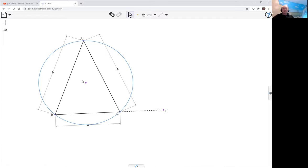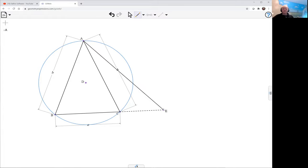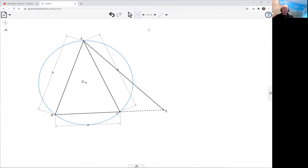And now I'm going to join that point up to A, and create a point, a draw point where it intersects the circumcircle. Here, F.